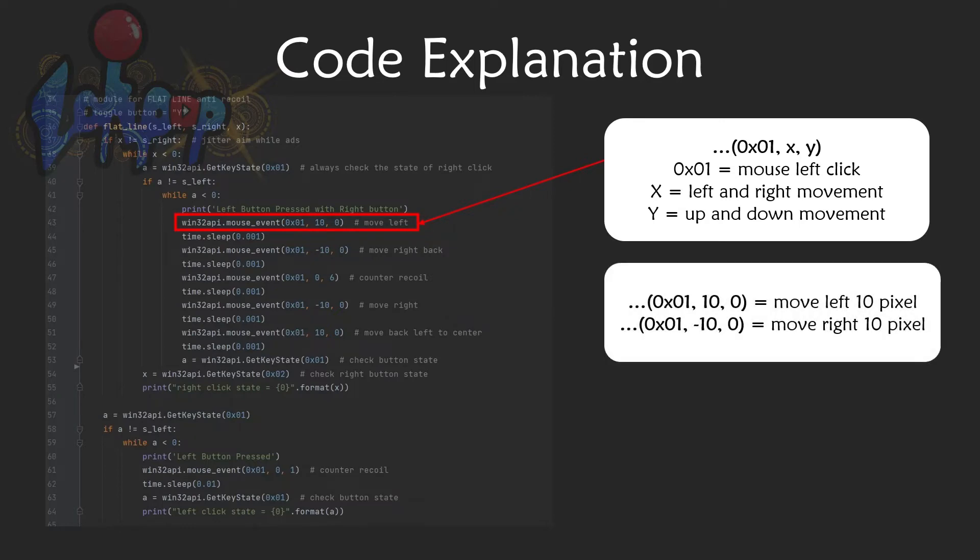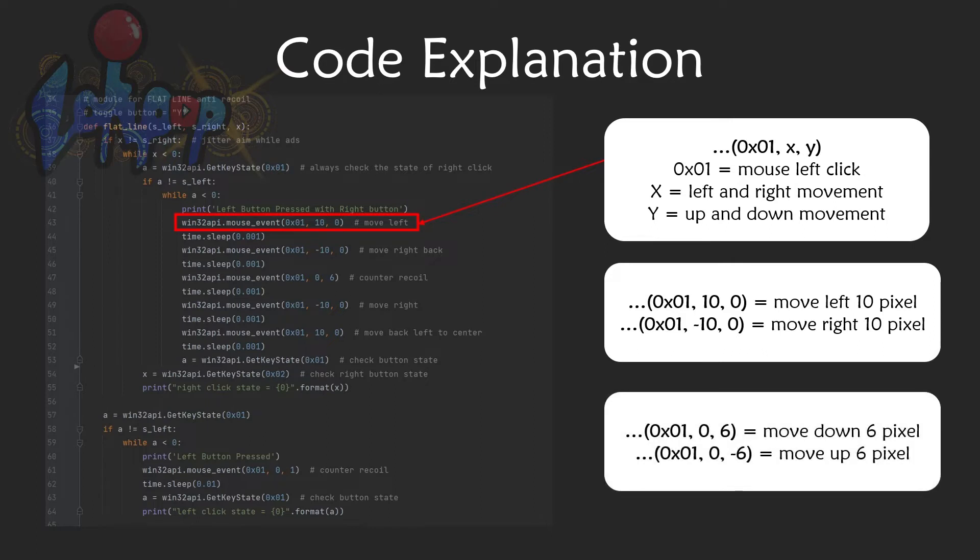While negative 10 pixels is moving right. While Y controls the up and down of the mouse, positive number is down whereas negative is up.